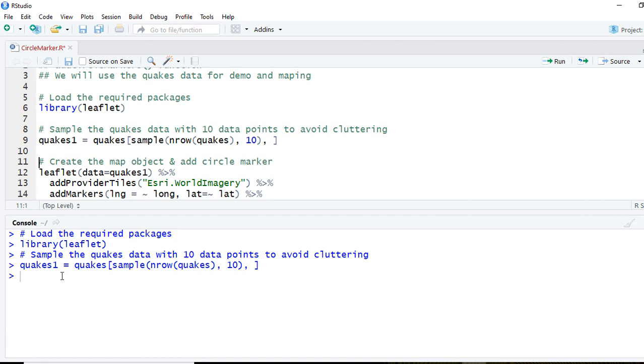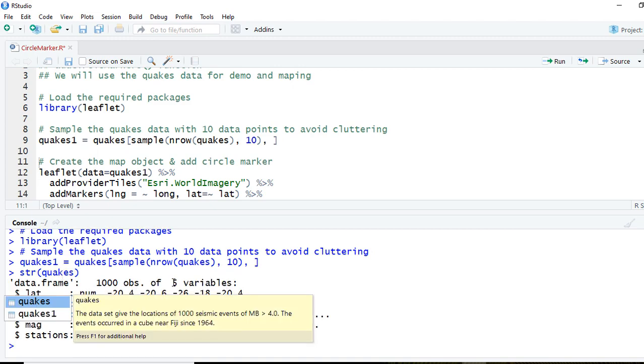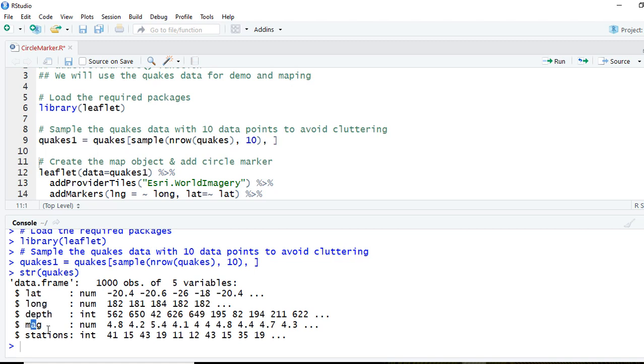If you want to see the structure of quakes, you can see that we have got five variables. The first one is latitude, the second one is longitude which we are going to use to map, and then we've got depth, magnitude, and stations. We are not going to use magnitude, depth, and stations for this demo.